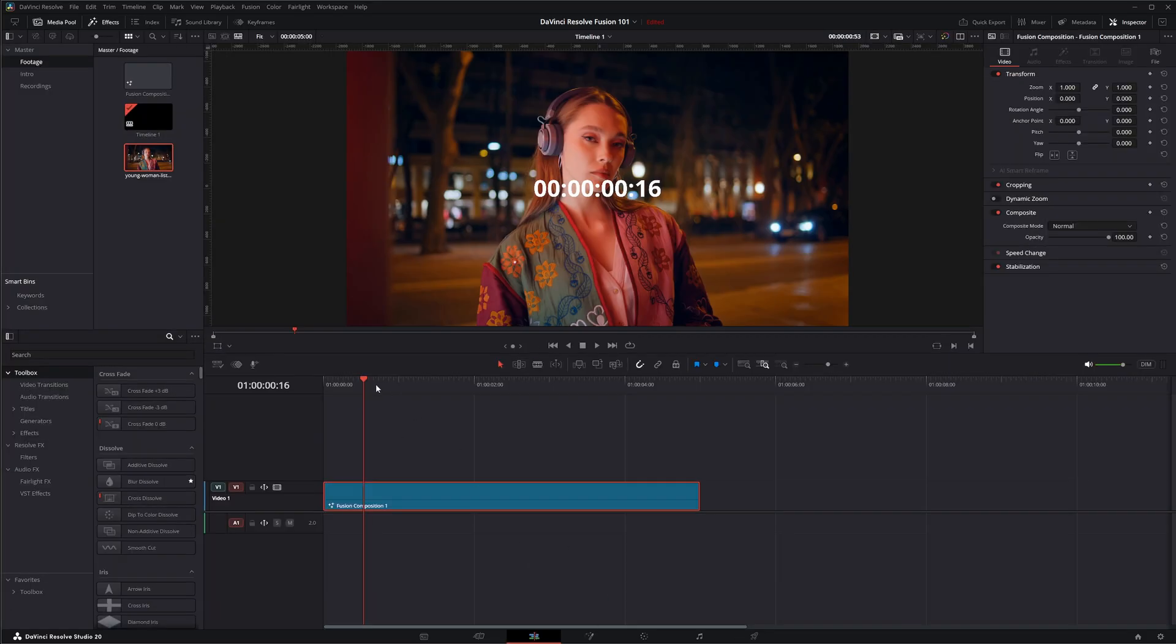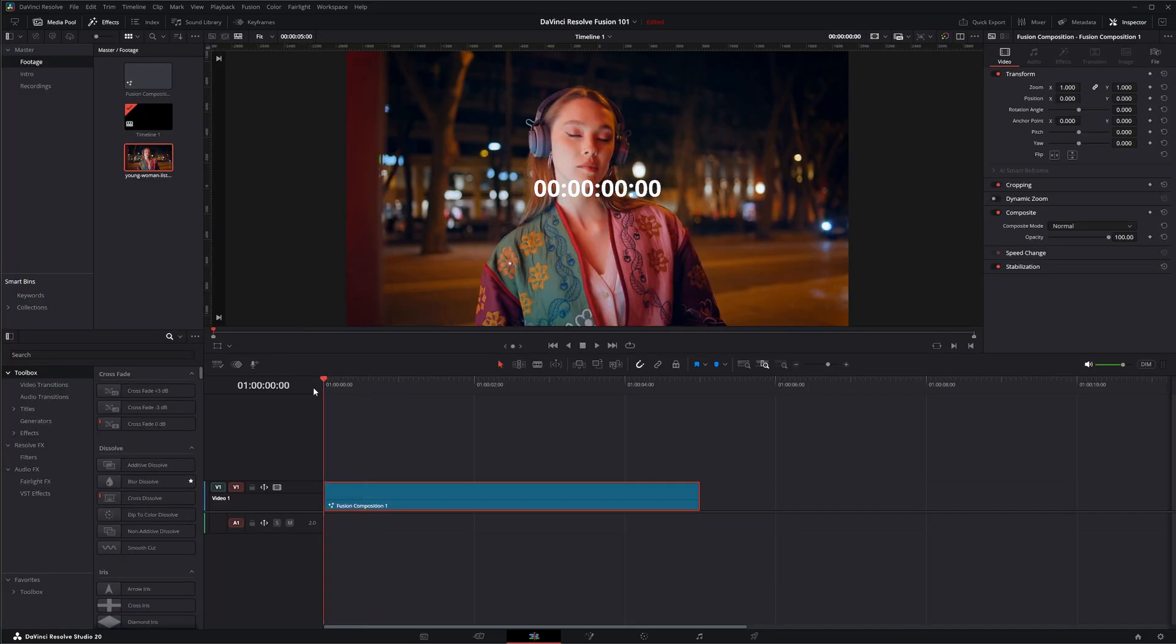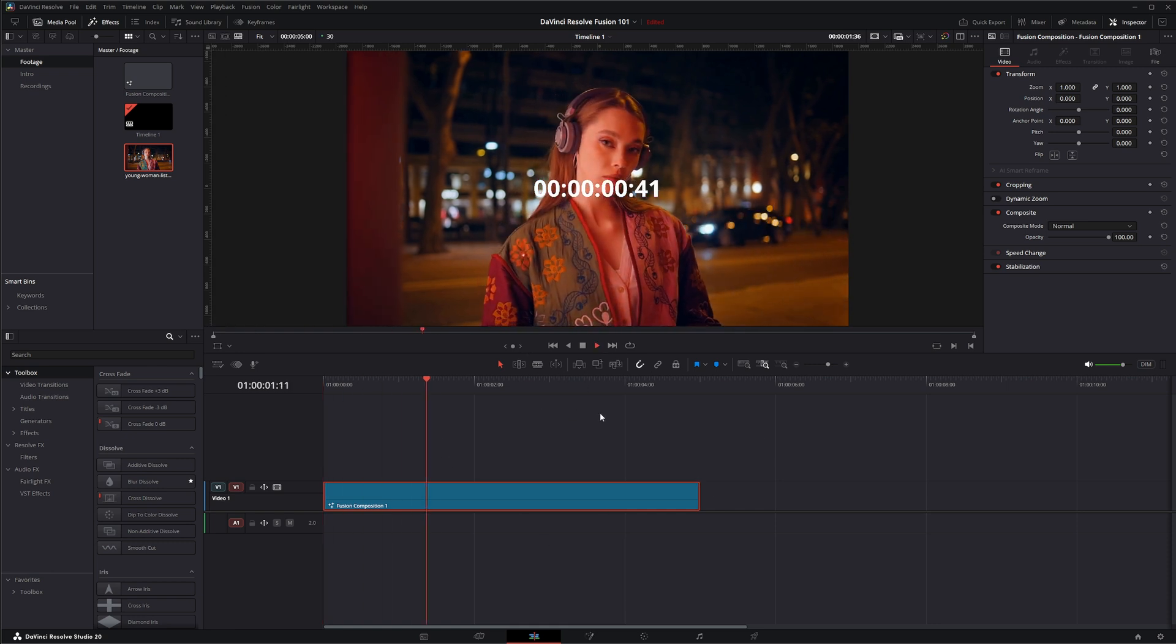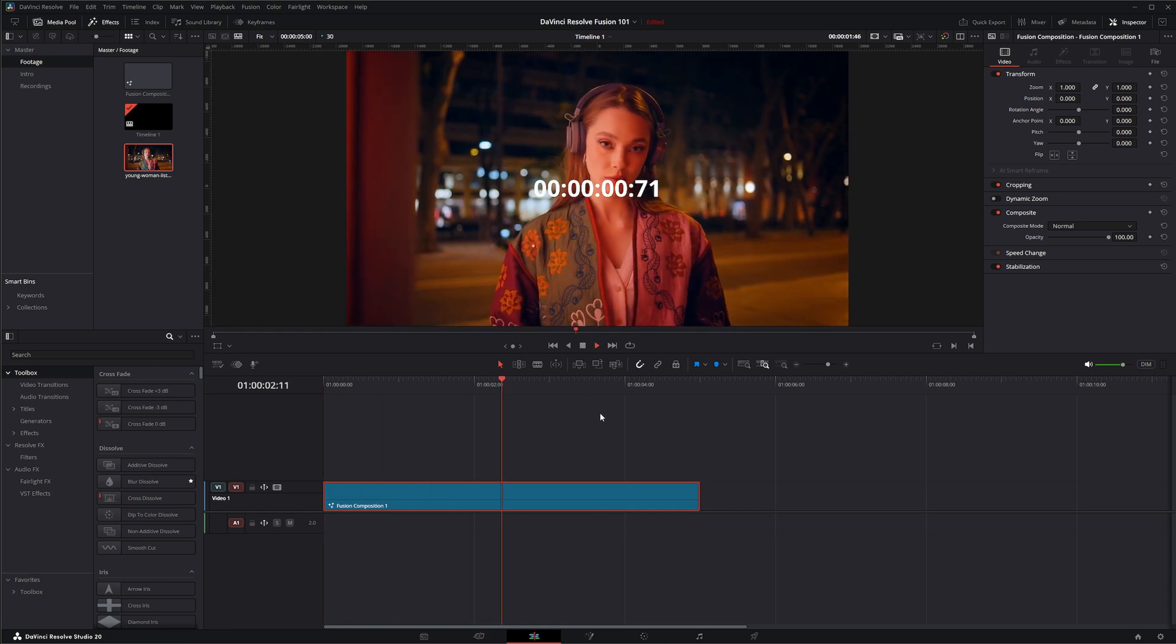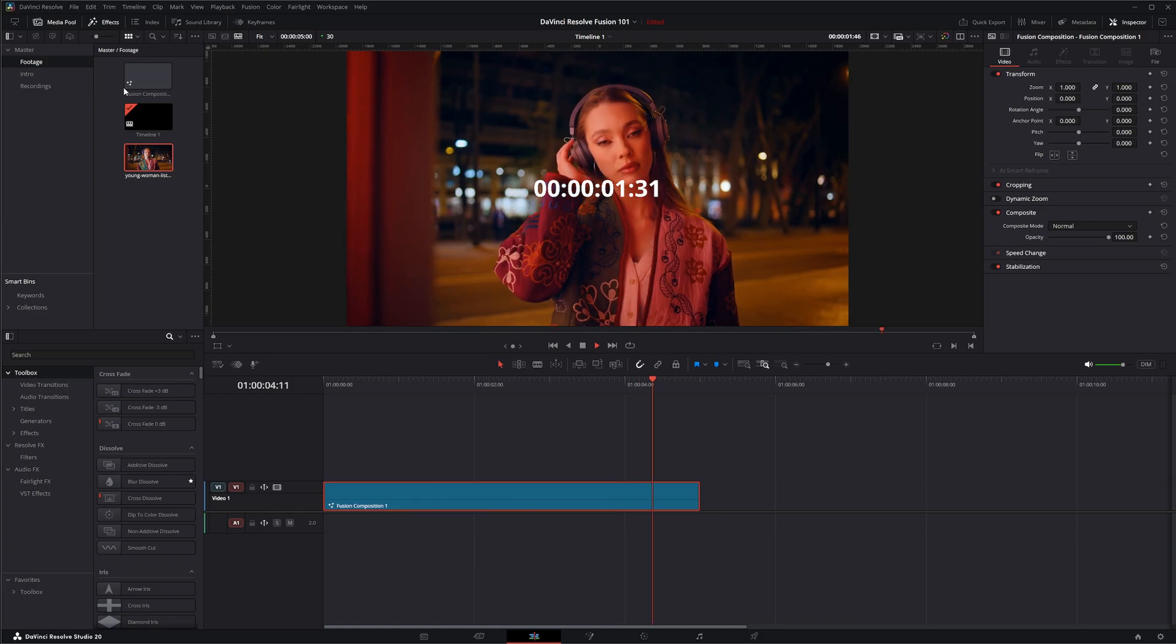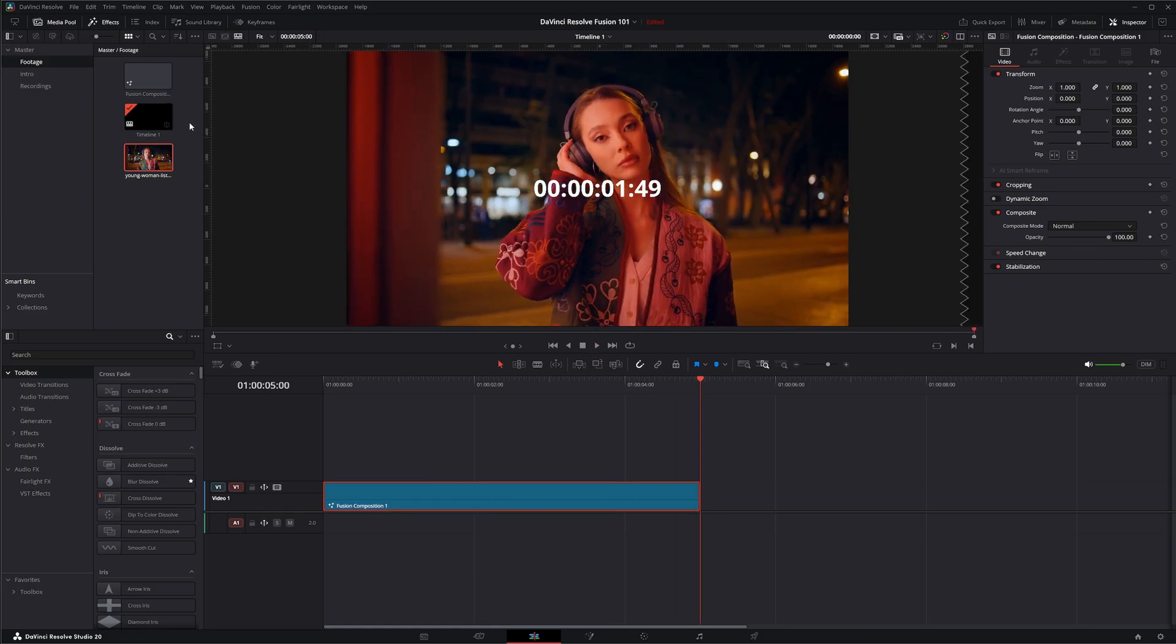But if I go back to our footage here and I push play, you can see it's playing back normal according to our timeline.